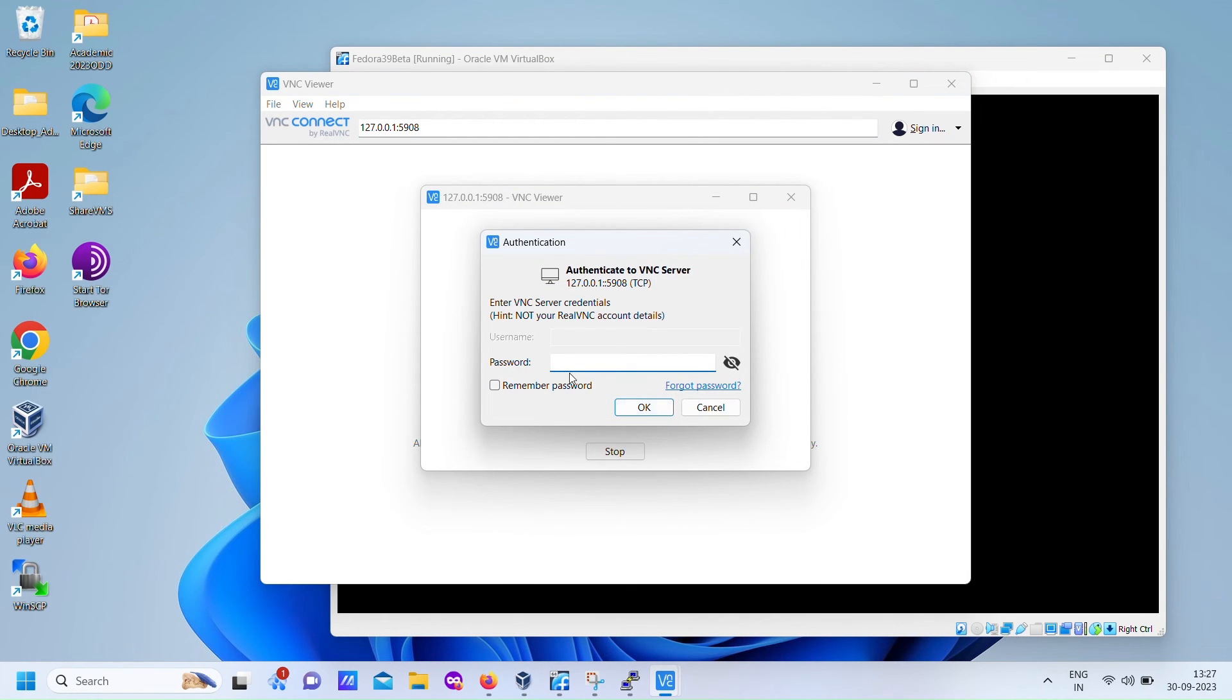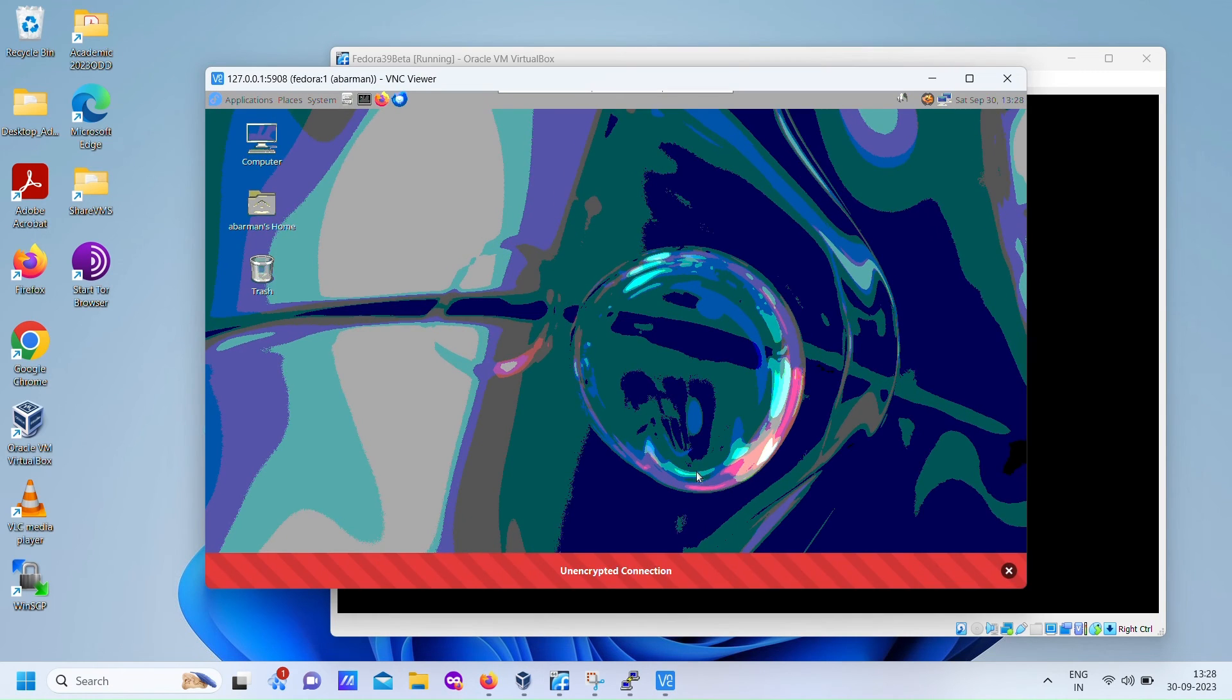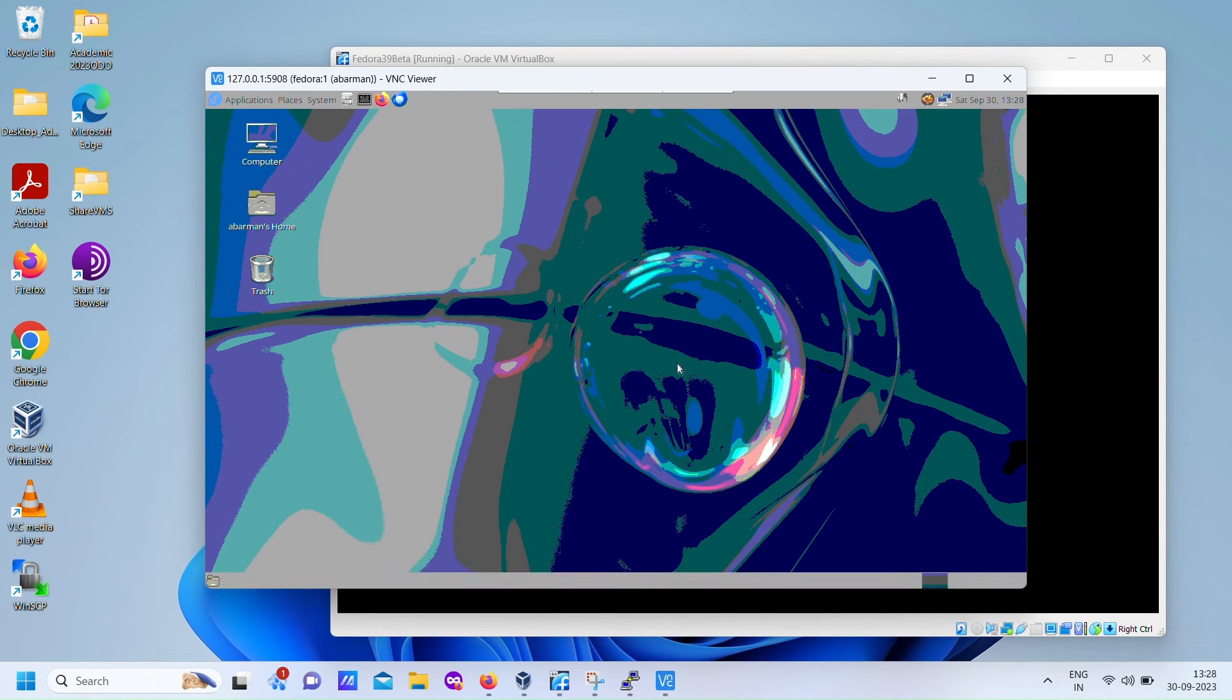However, on the server side, the default port number for the VNC service is 5901, typically used for the first user.